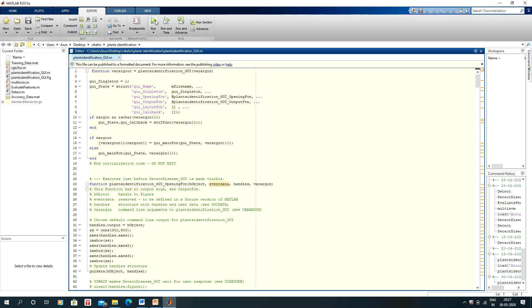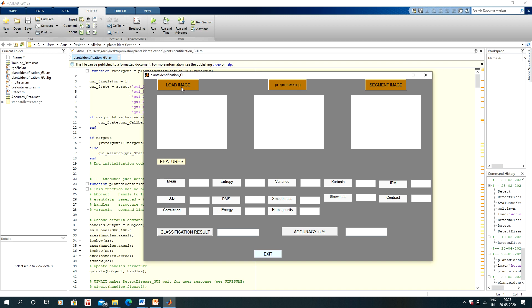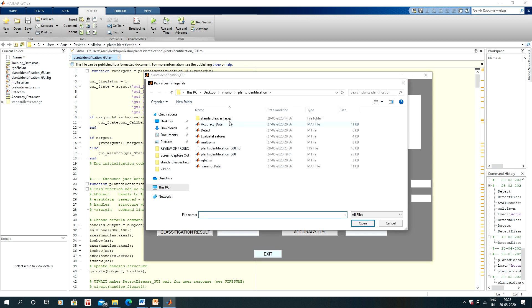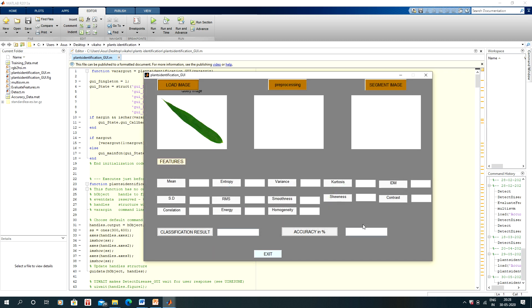We are using MATLAB. I will run the program. I will load an image and select number one. The image has popped up on screen.